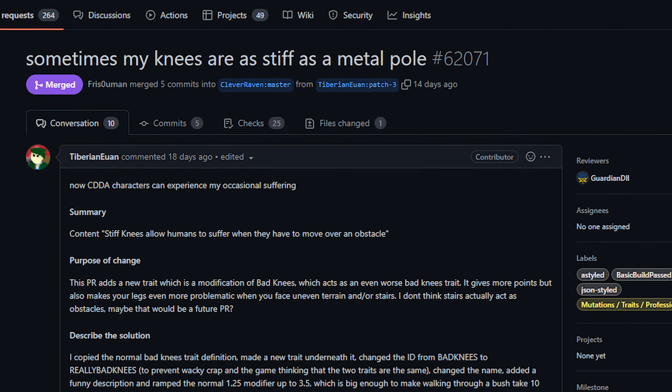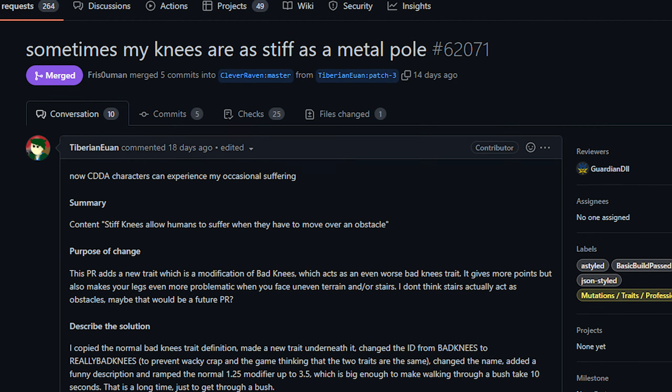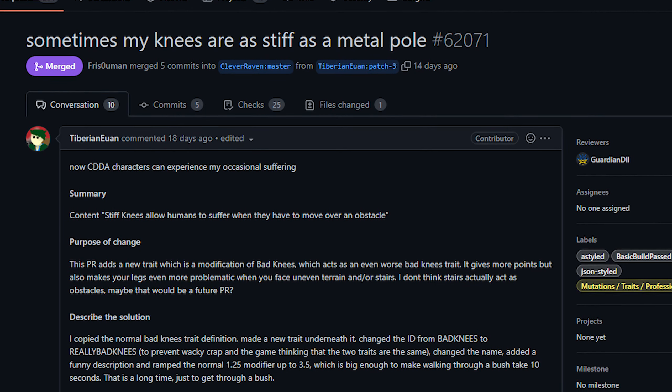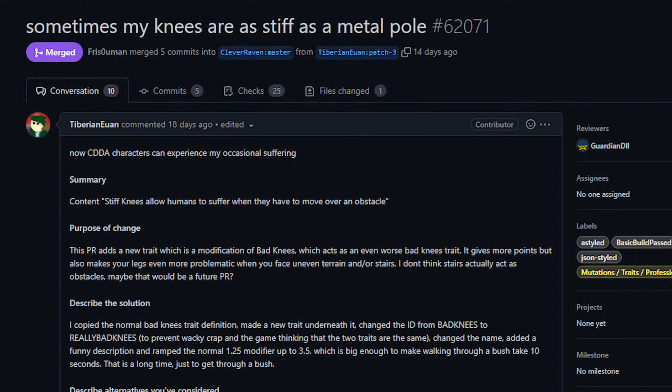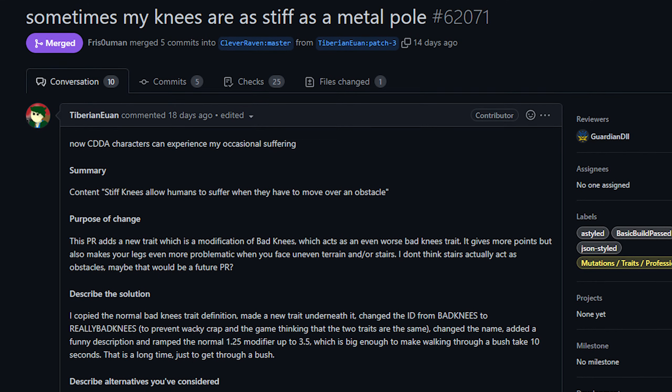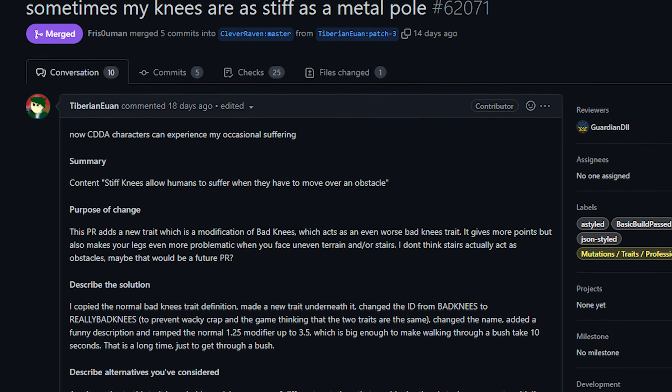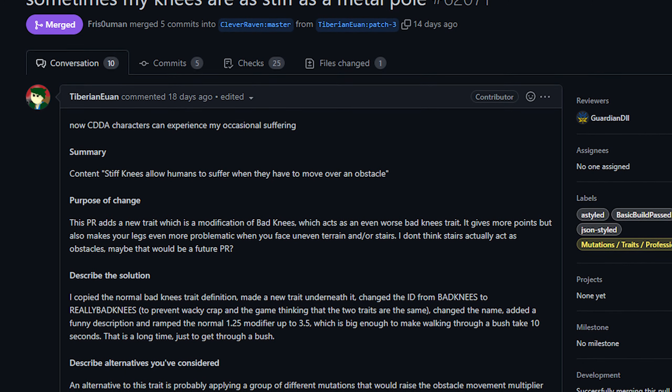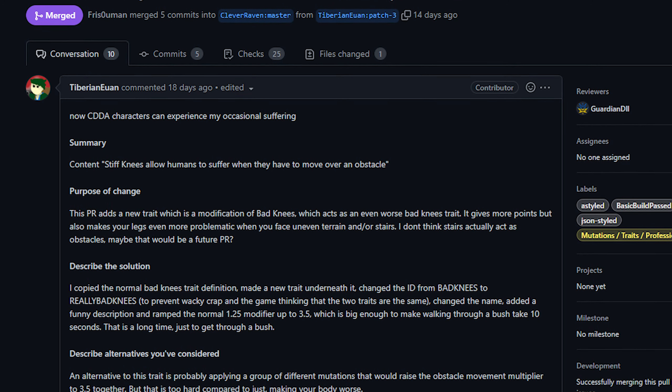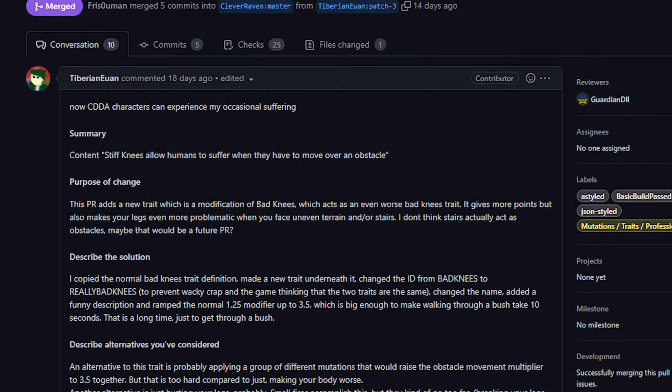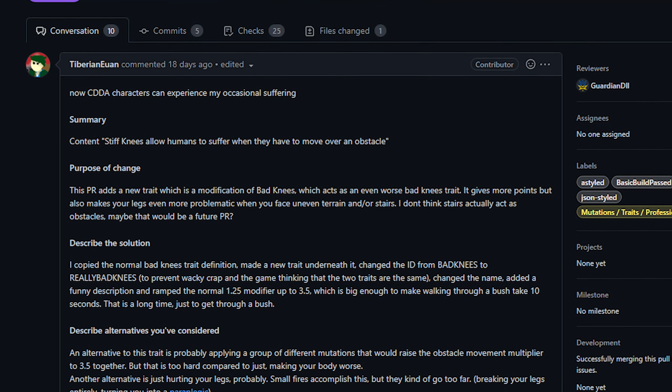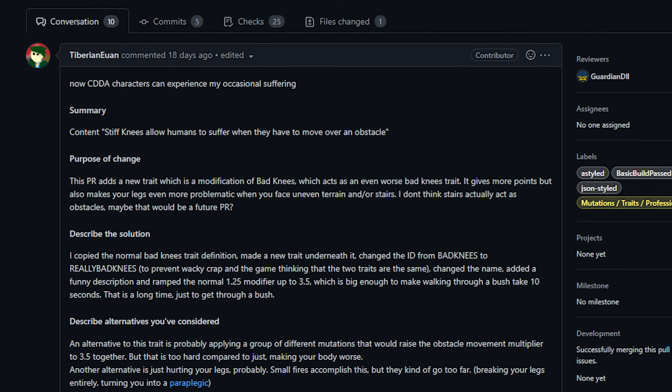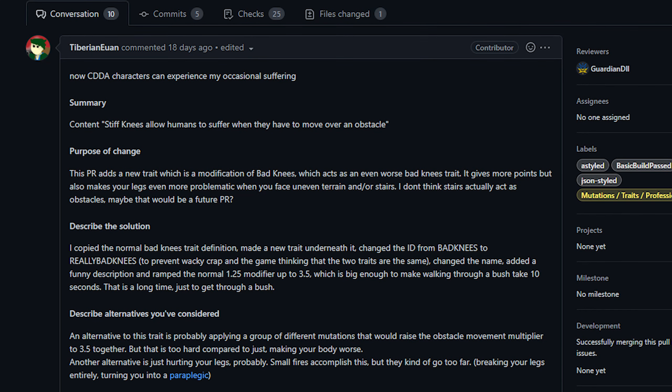Next up today from Tiberian Yuan we've got a new trait called stiff knees. This is an evolution of the bad knees trait, a much more extreme version of it, and the idea here seems to be that your knees are so busted you literally cannot bend your legs anymore. I've never met anyone in real life with this problem, I'm sure it exists, but the only people I know who can't bend their knees, they have like old school prosthetics that don't allow for that.